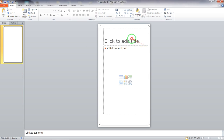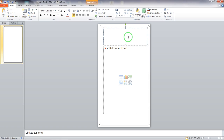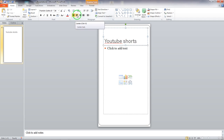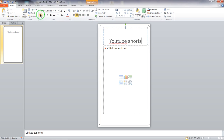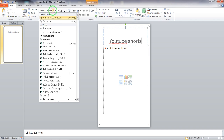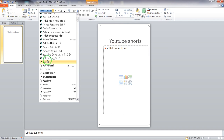On this new slide I'll add a title — let's say 'YouTube Shorts.' We can center this text the same way you center text in Microsoft Office. You can align it, place it however you want, put it in bold, and change the text to appear however you want.